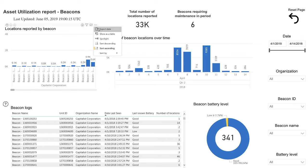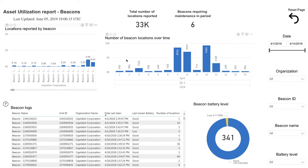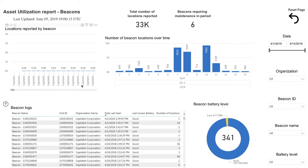Since beacons require little maintenance and typically only need to have their batteries replaced every five years, it can be easy to forget to check their battery levels.